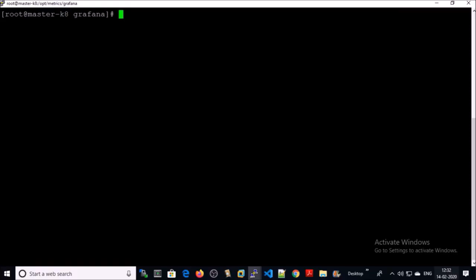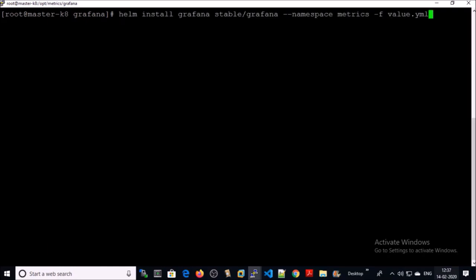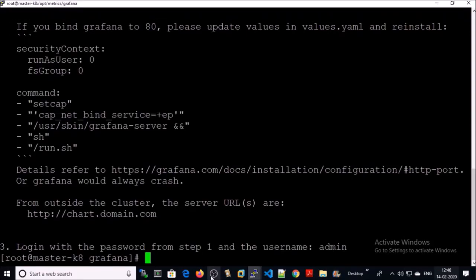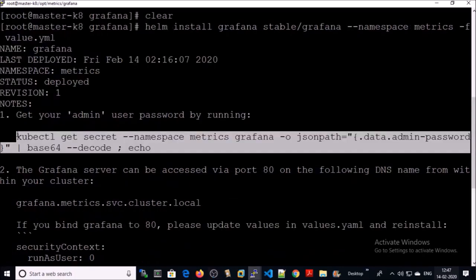Now we are ready to install the Grafana dashboard on the Kubernetes cluster using Helm chart. I am installing the Grafana dashboard using Helm chart — this is the command. Go ahead and execute it. The Grafana dashboard has been installed on the Kubernetes cluster. You can get the admin password by running the query, but since we already know the password, you can access the Grafana dashboard on the DNS name within the cluster.